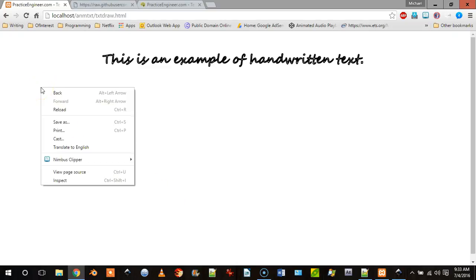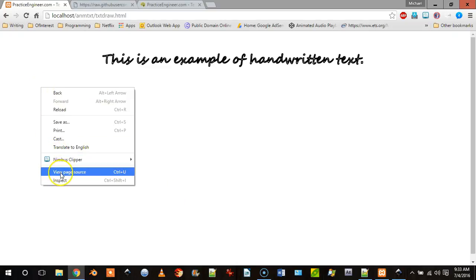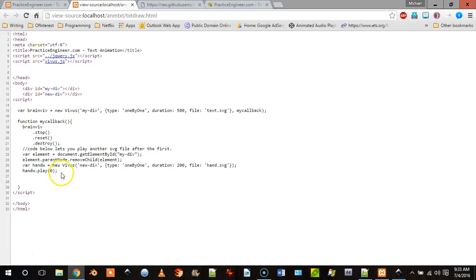And there's actually two SVG files in here. And if we come here and go view page source, here's our source.